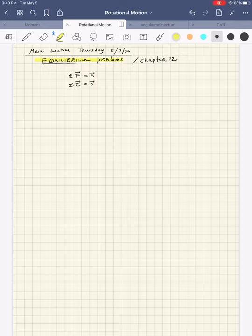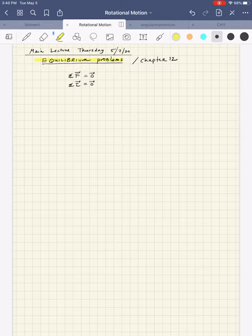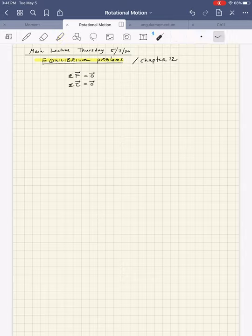Hey everyone, just checking in to work some more problems with you guys. This is for our main lecture on Thursday, May 7th, 2020. And we're going to start working equilibrium problems, which is Chapter 12 material.